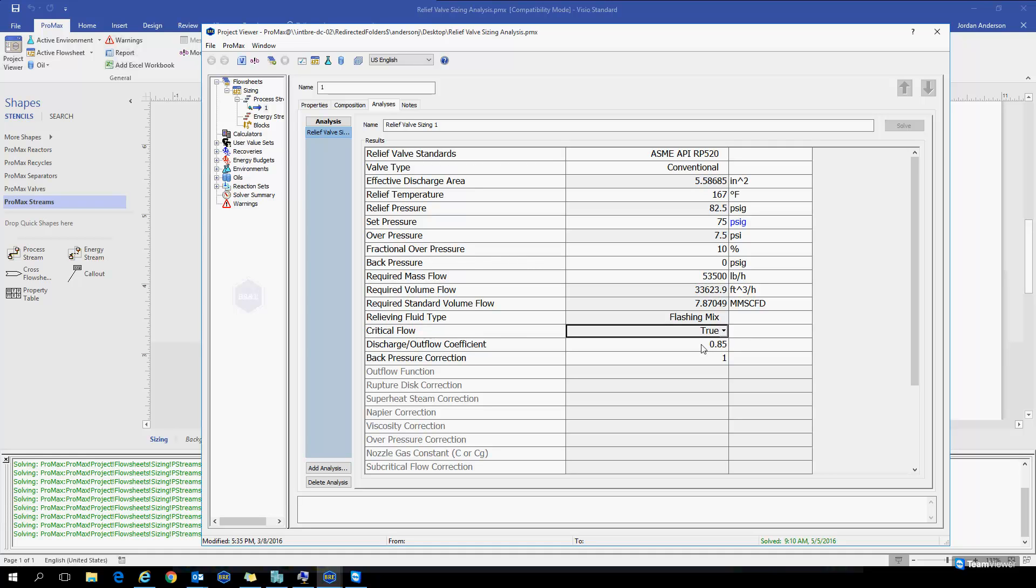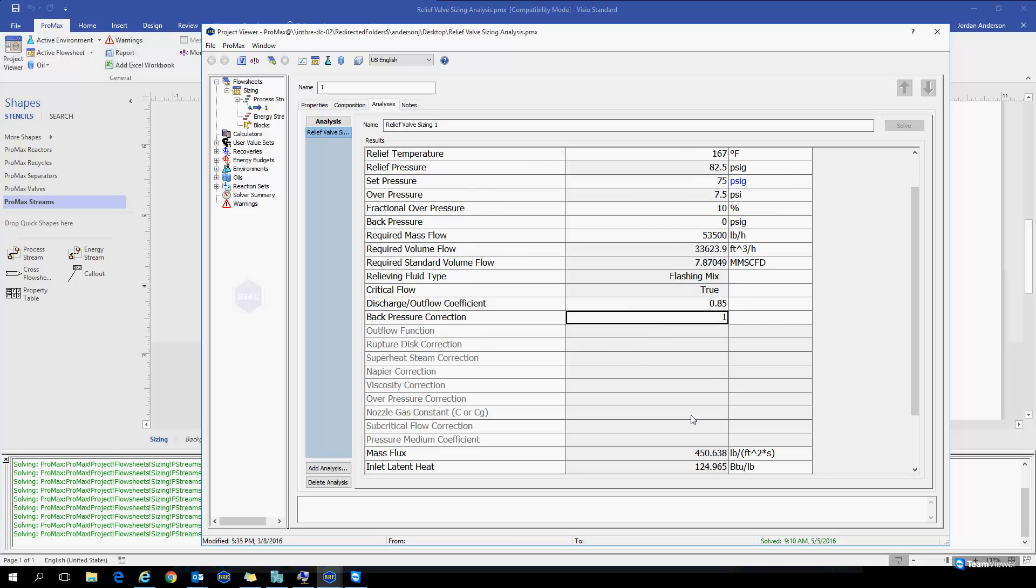We've mentioned our discharge coefficient and one other correction factor we have is our back pressure correction factor, which you could input here as well. Right below that we have a list of additional correction factors that might be included if you're using a different standard.